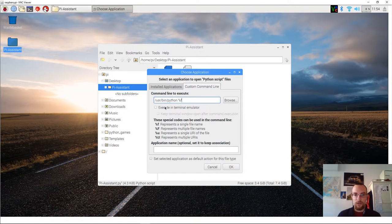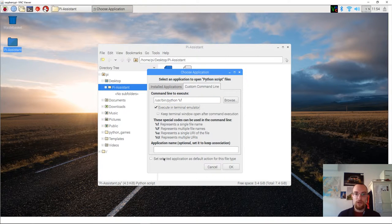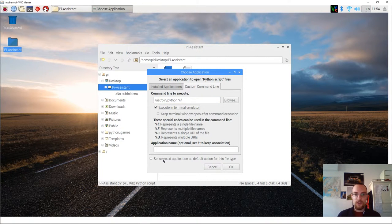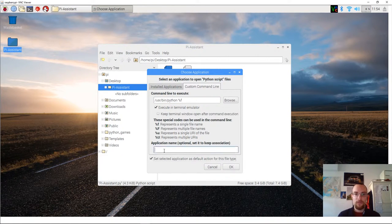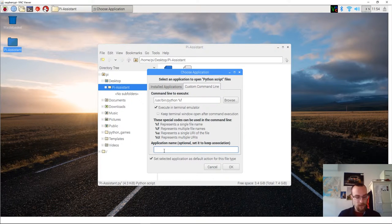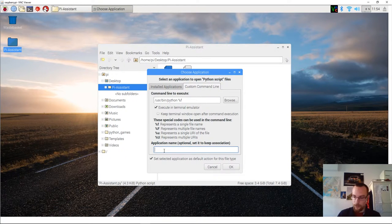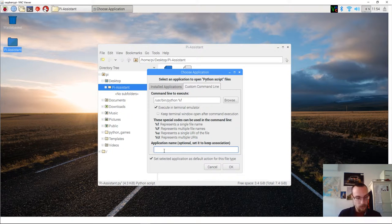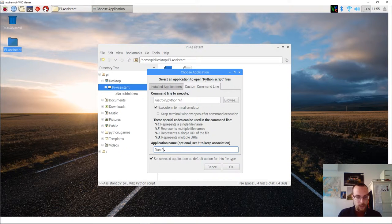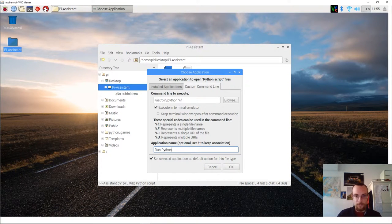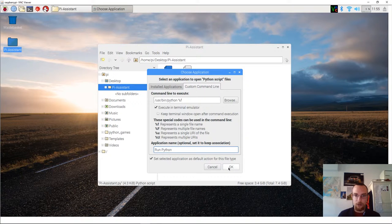You check the box that says execute in terminal emulator. You set this as the default action. I will give this a name. We're just going to say run python. And we click ok.